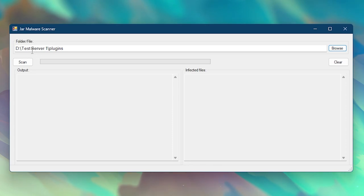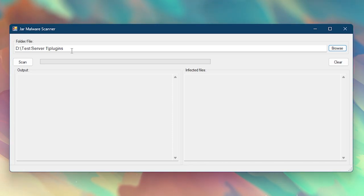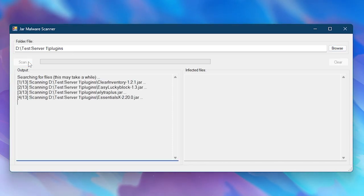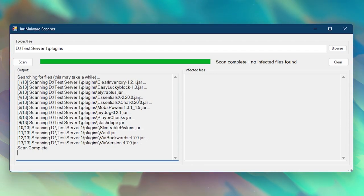Now your path should be located here. So inside of test server one, there is a folder called plugins and that's the one the malware scanner is going to scan. And now you simply want to click on scan. So click, then wait for a little bit and there you go. Scan complete, no infected files were found.